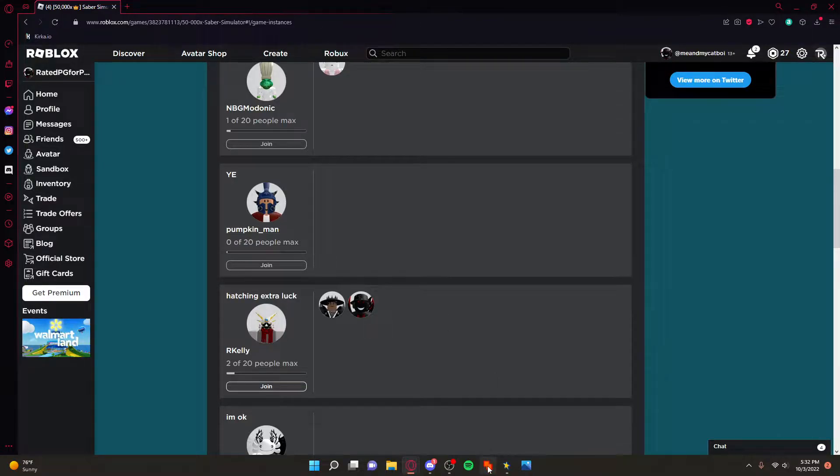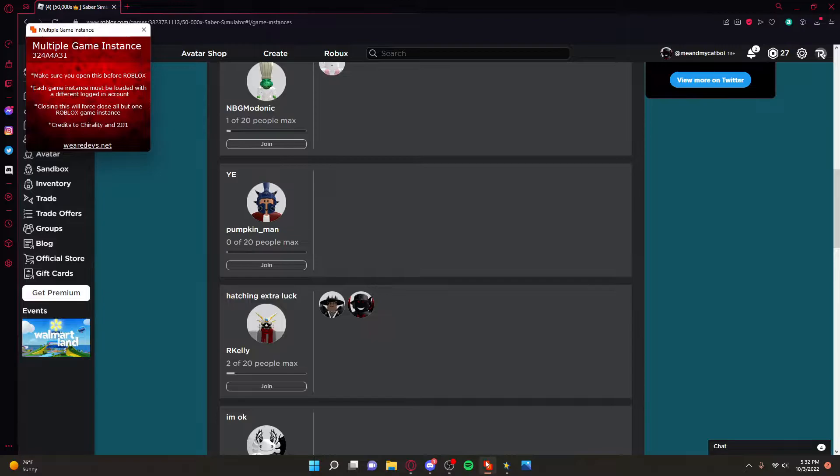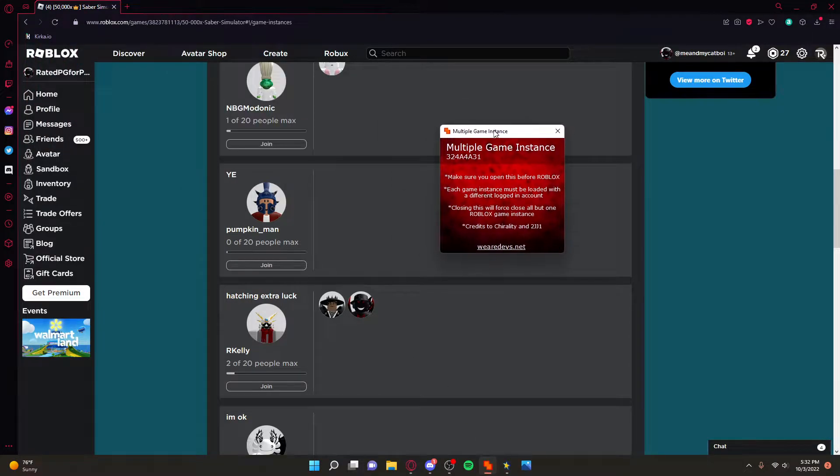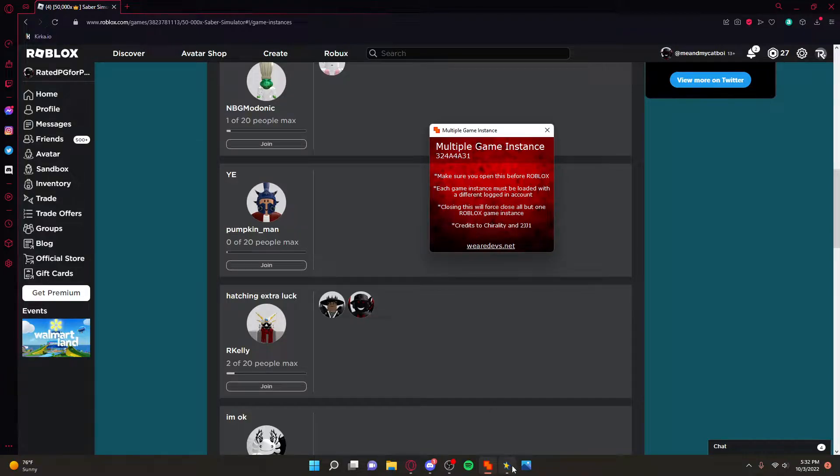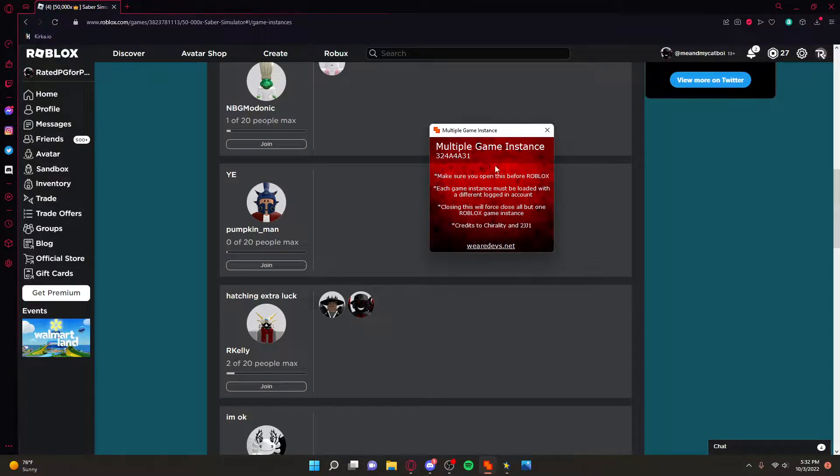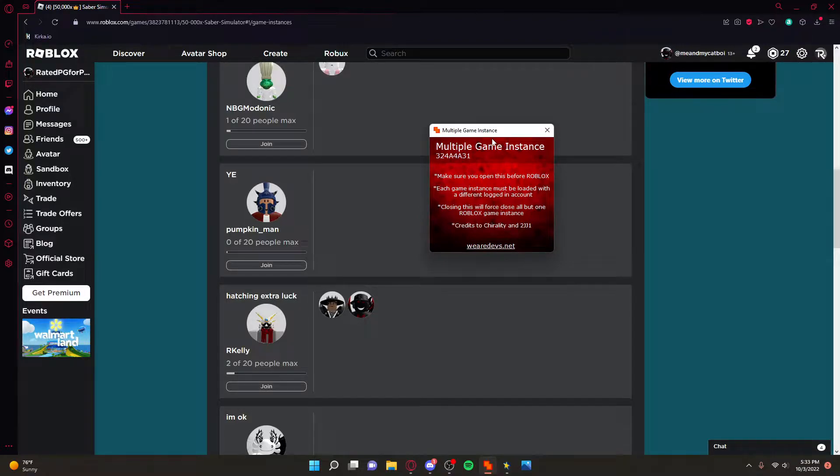So you're gonna download this. It's on wearedevs.net. This is all you need to download and of course an auto clicker. So anytime you want to use it make sure it's open before you open a Roblox game.